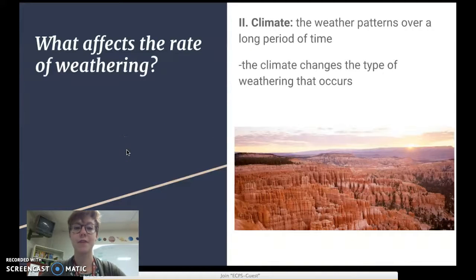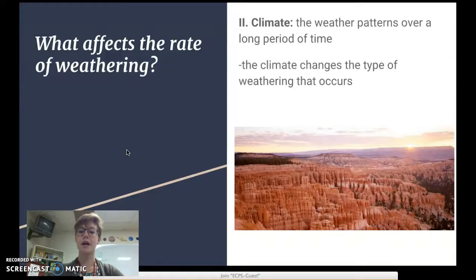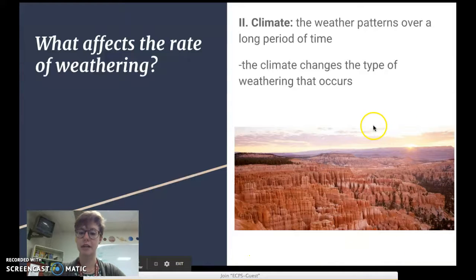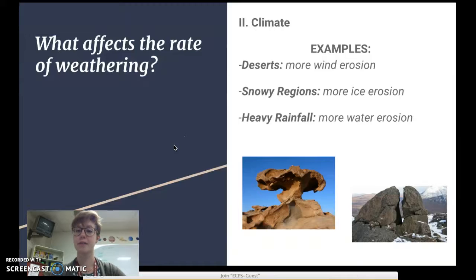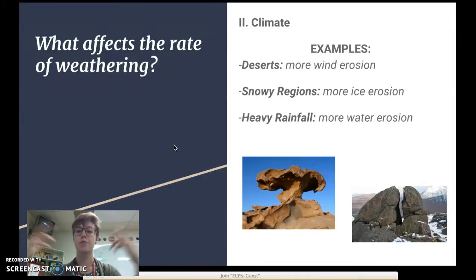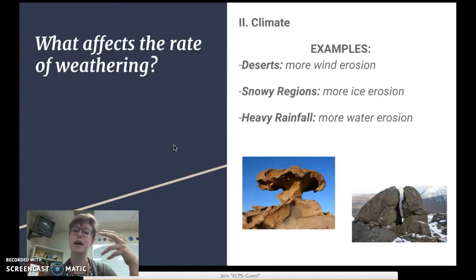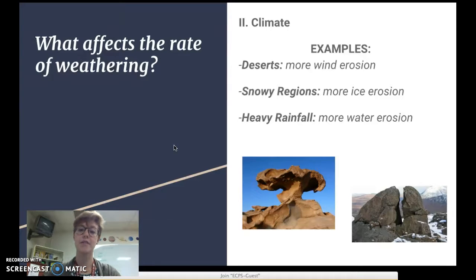The second thing that affects the rate of weathering is climate — the weather patterns over a long period of time. Climate changes the type of weathering that occurs. In a desert climate, you'll have more wind erosion. In a snowy climate, you're more likely to have ice erosion. In an area with heavy rainfall, you're more likely to have water erosion.